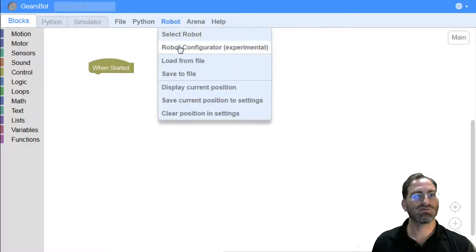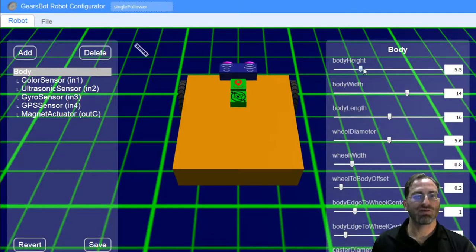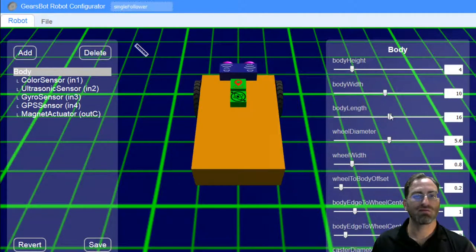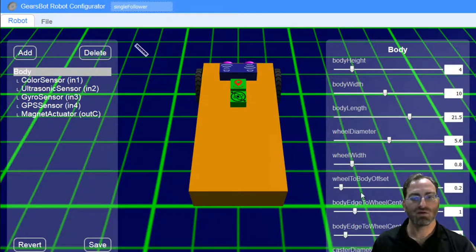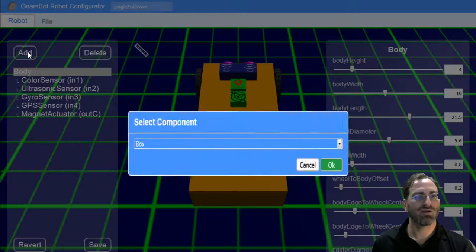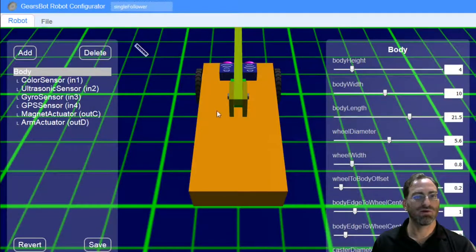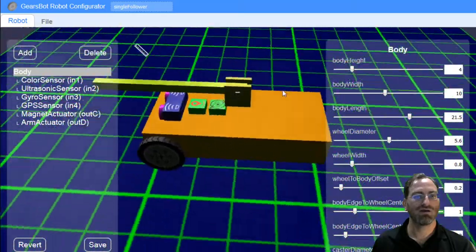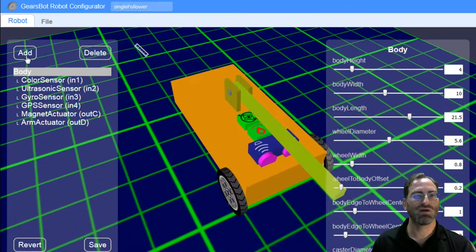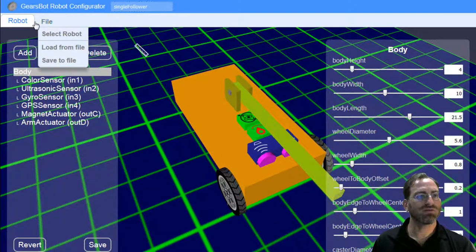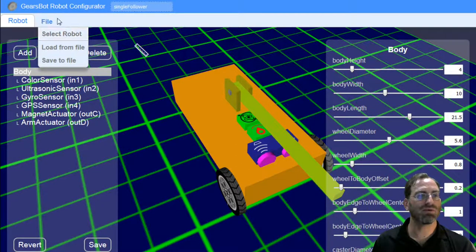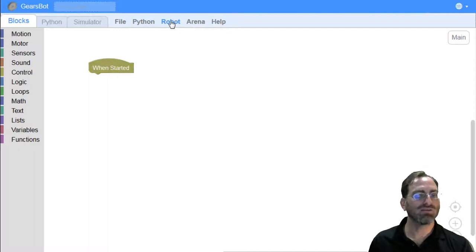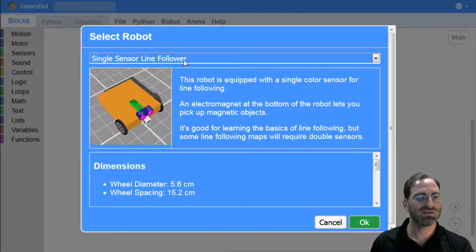You can also design your own robot under robot configurator. You can use the robot configurator to change the robot's body height, its width, its length, wheel diameters, wheel width. You could configure the base robot based on these things. You can add different sensors and different actuators that we've already designed. You can play around with this. We'd love to hear your ideas as well. Once you've created your robot, you can save it and then you can load one from the file and you will be able to load it as your main robot.